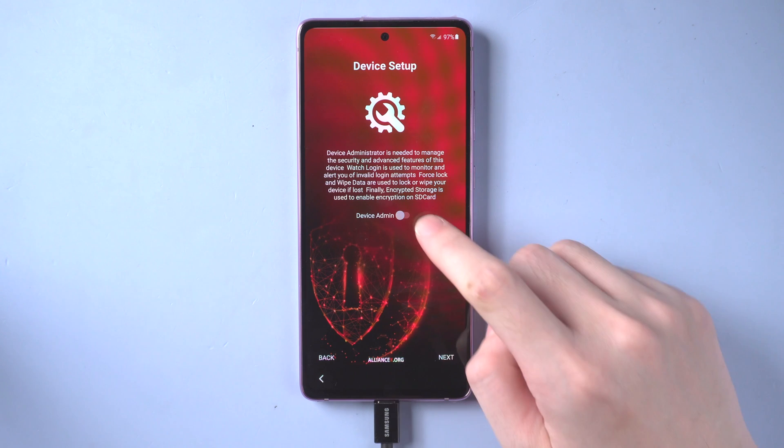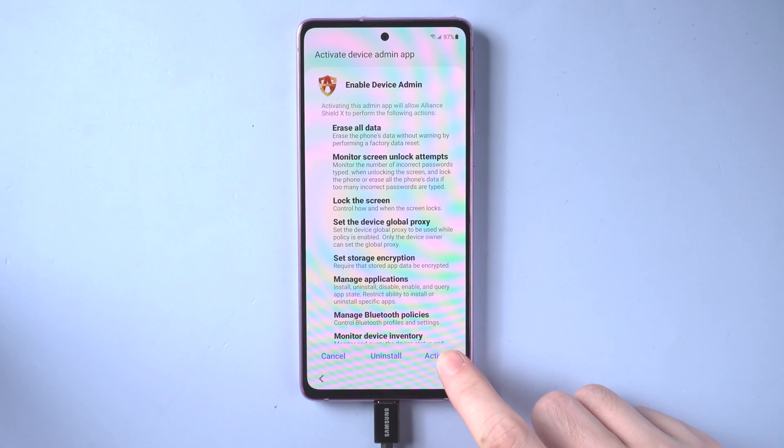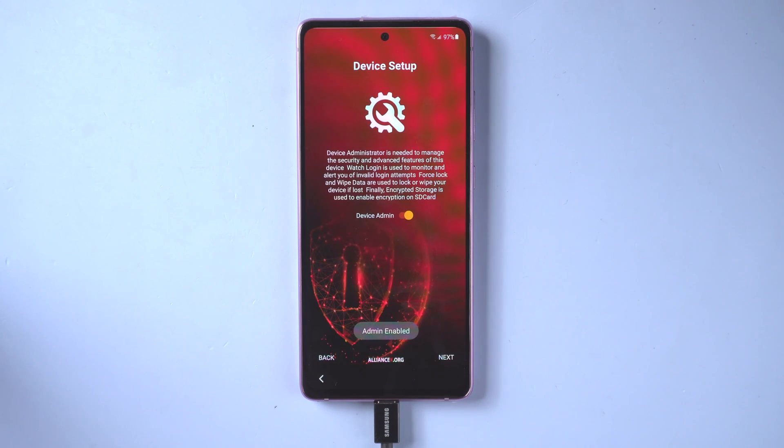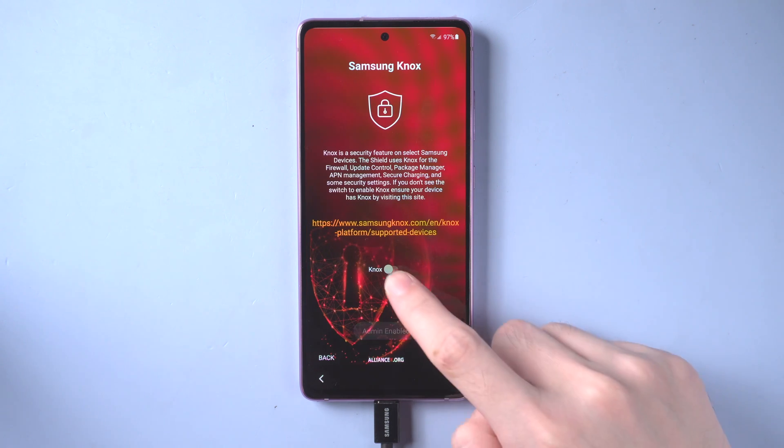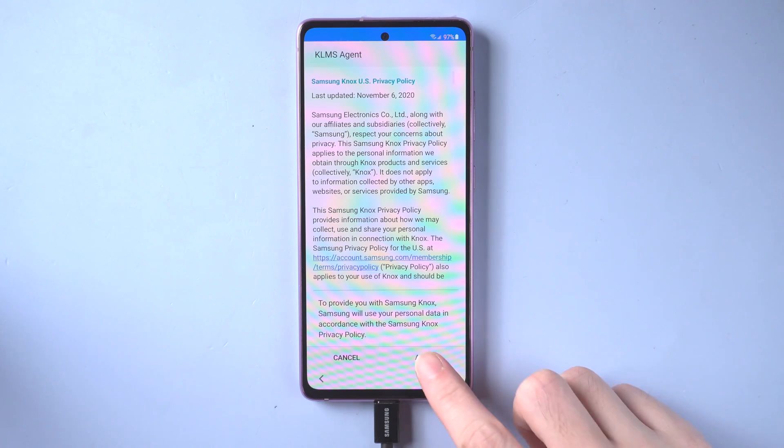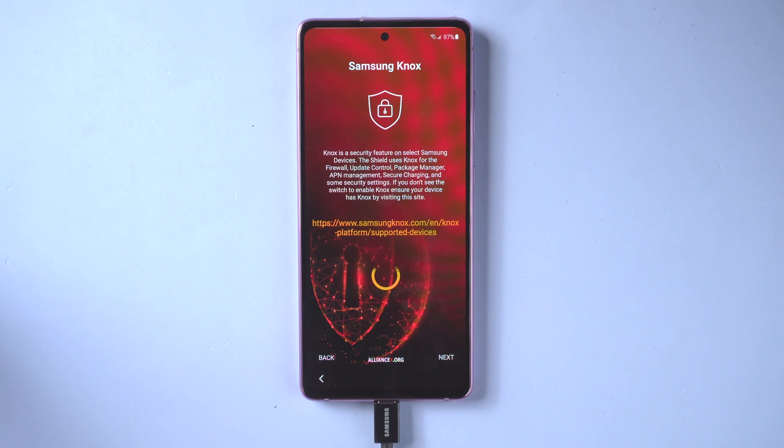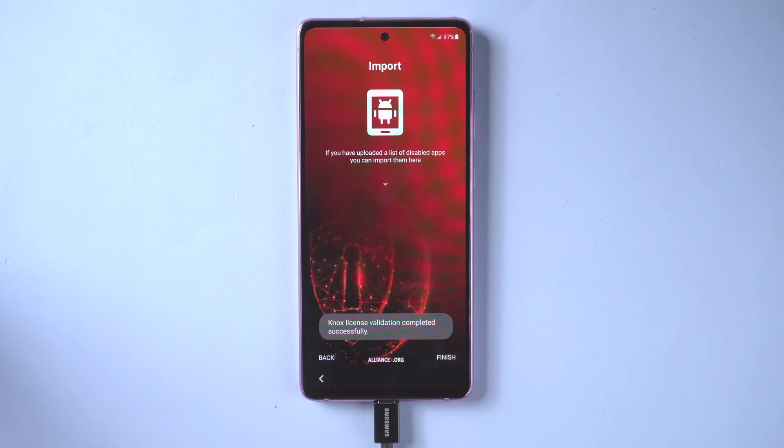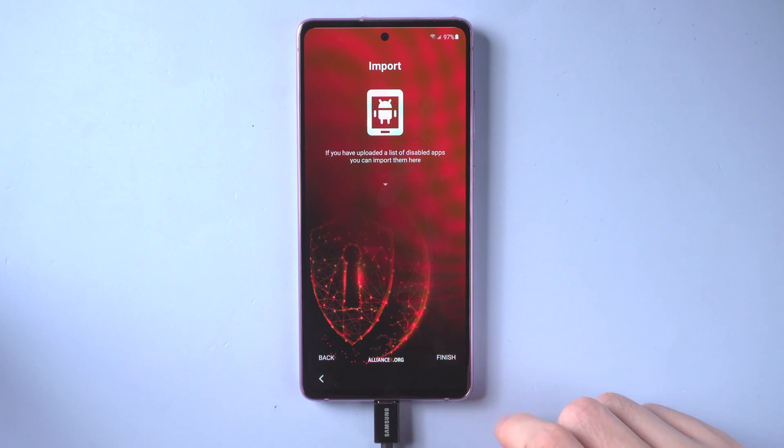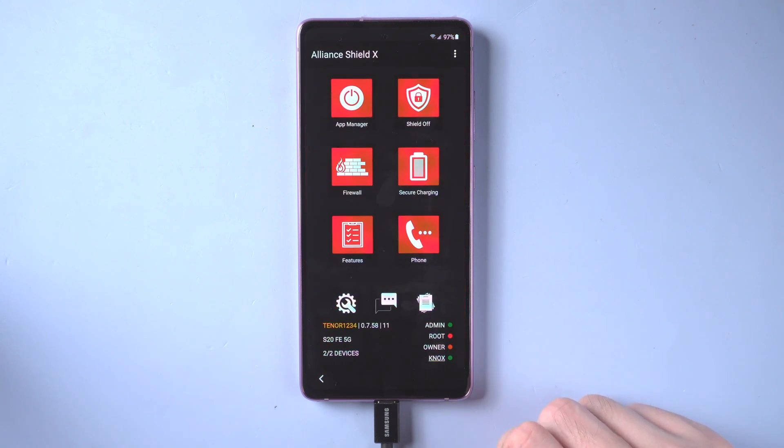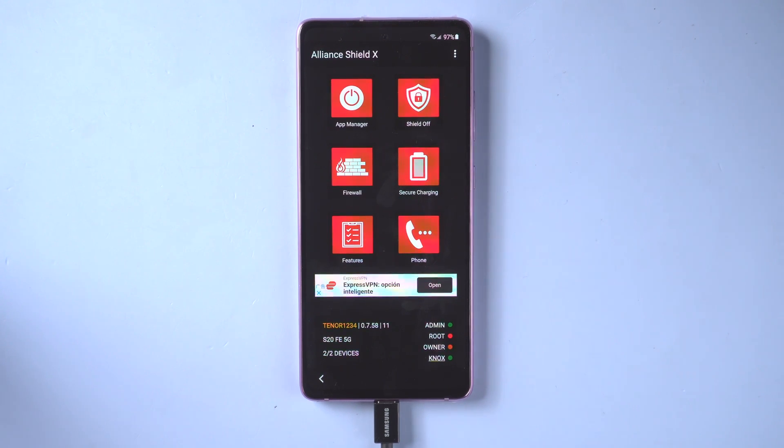Next you need to turn on some authorities to find the exact file we need to revise. Turn on device admin, tap on activate. Next, turn on Knox. Then agree. And tap on finish. When you see the Alliance Shield home page, you can see that admin and Knox are marked with green dots. Everything good. Let's move on.